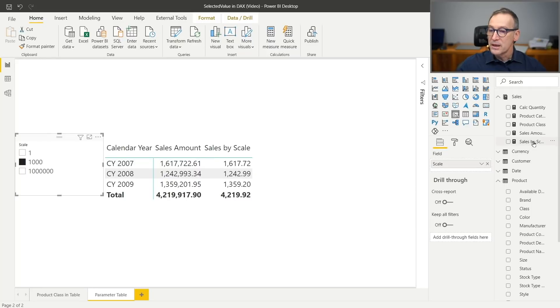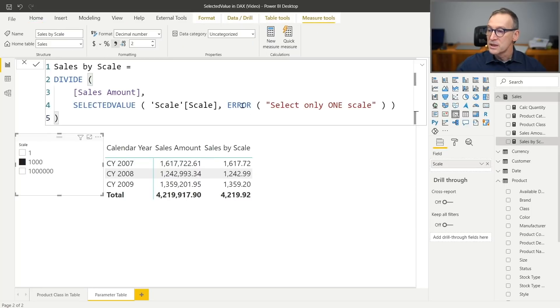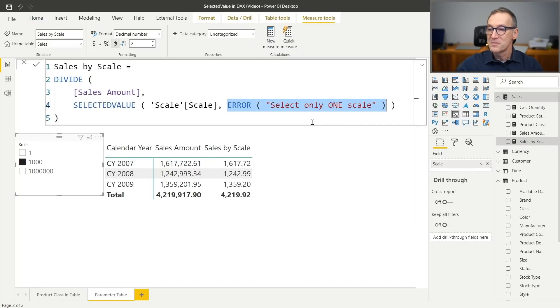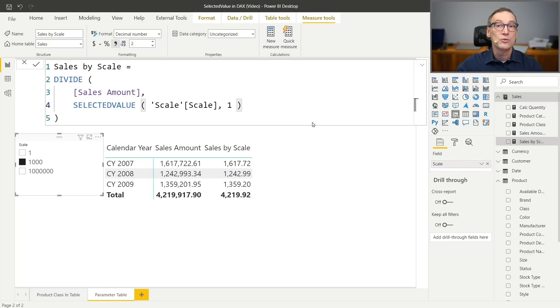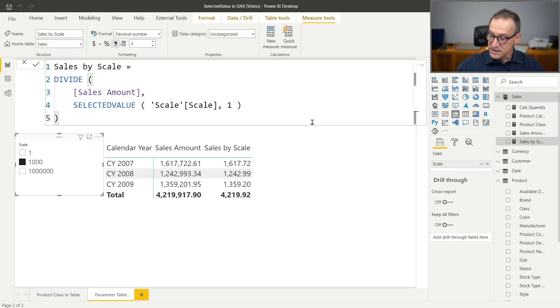Returning an error or choosing a default value, well, that depends specifically on the calculation that you want to do. But as you have seen, you can use selected value to read values from slicers and use those values inside your formulas in order to change the behavior of your formulas and of your code.